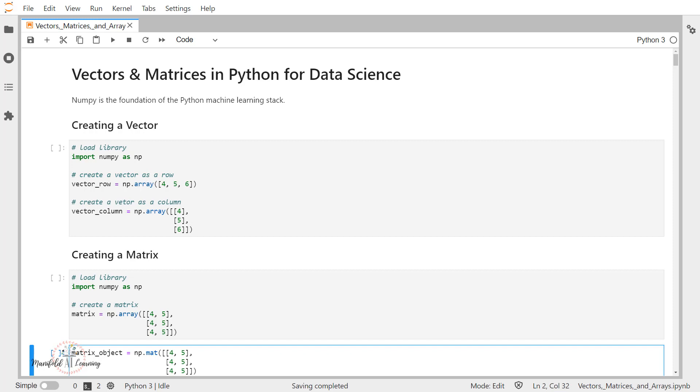Now the reason that I have chosen this topic is because we know that data science is all about working with the data. Now while working with this data, we have to come up with some format so that we can represent it. Now one of the common ways we use to represent the data is with the help of vectors and matrices.